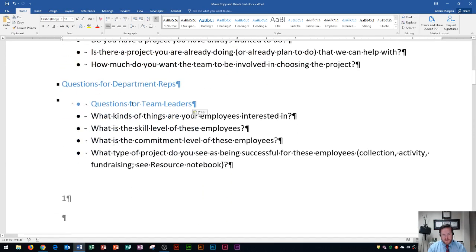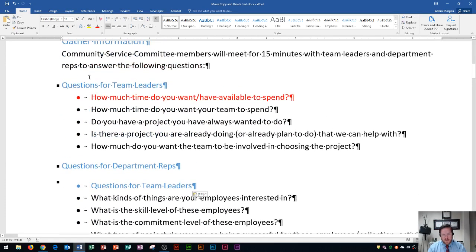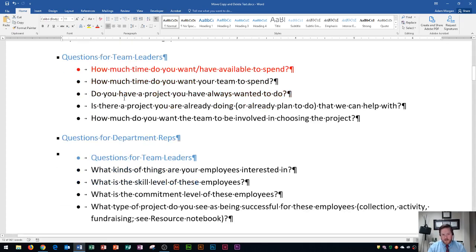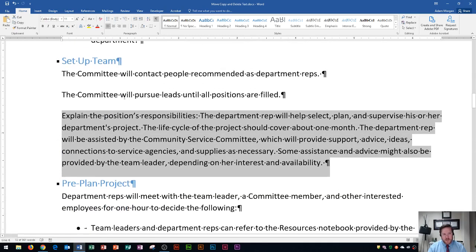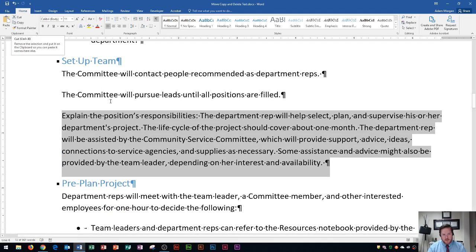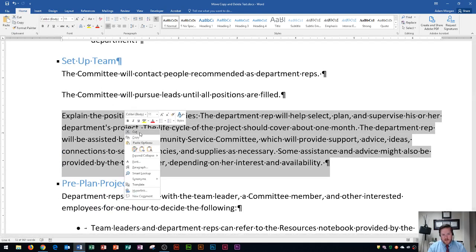We pasted it down here. Notice in copy, the original stays there, and the paste goes wherever you put it. In cut, if we were to cut this, it would disappear — cut is essentially moving it. So down here, I'm going to do Ctrl+X, which is cut — X as in X-ray. Or you go to the Home tab, Clipboard group, and click Cut. Or you can right-click and go to Cut.